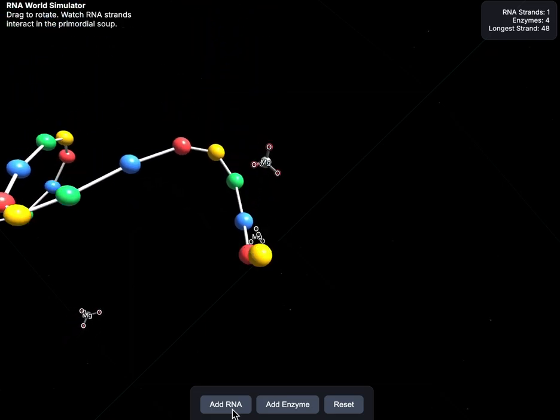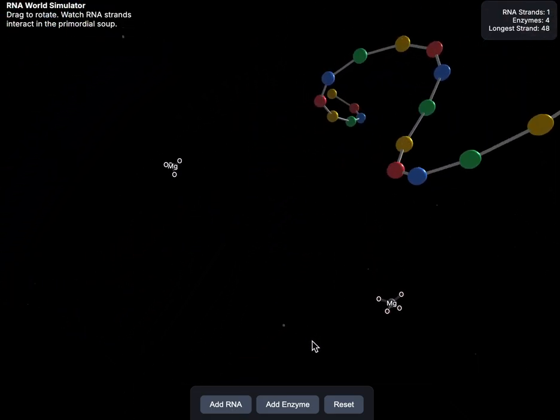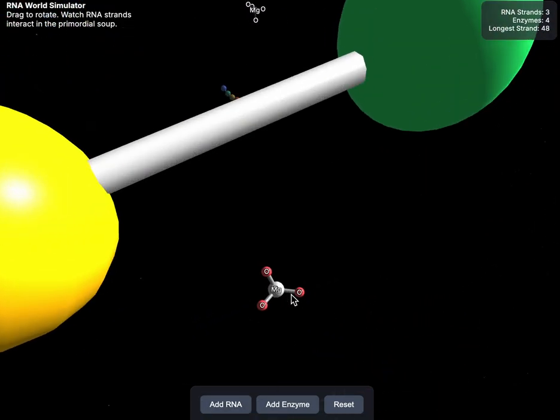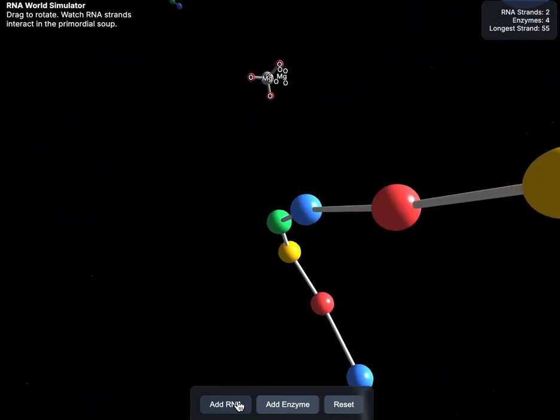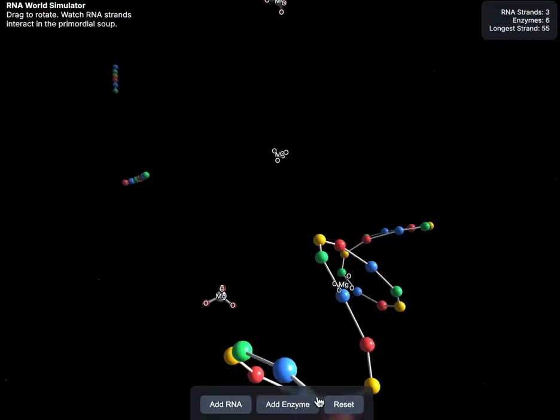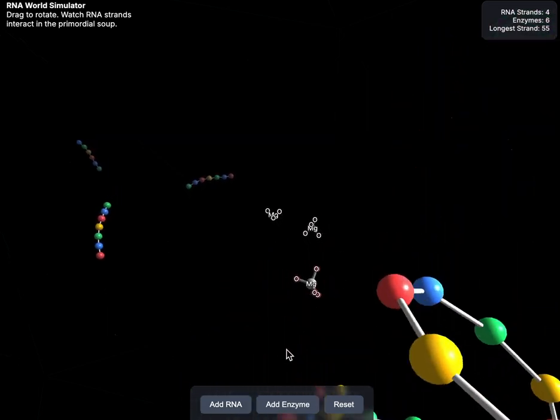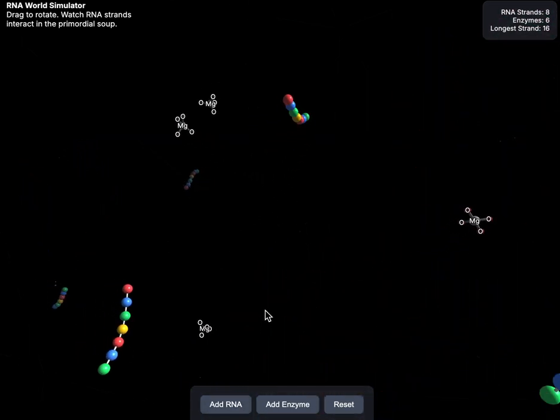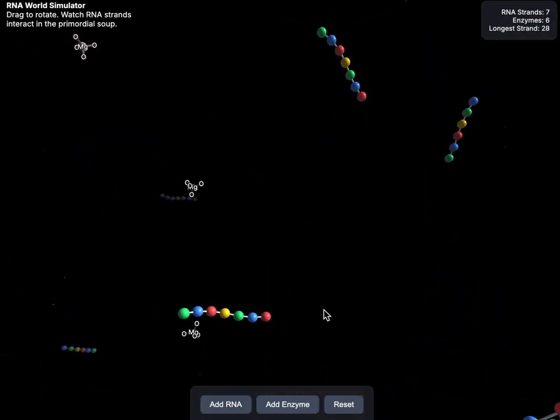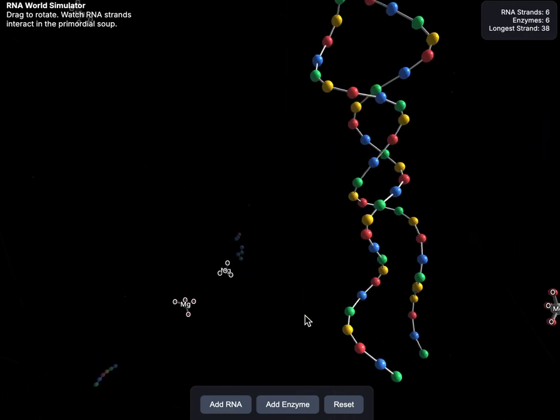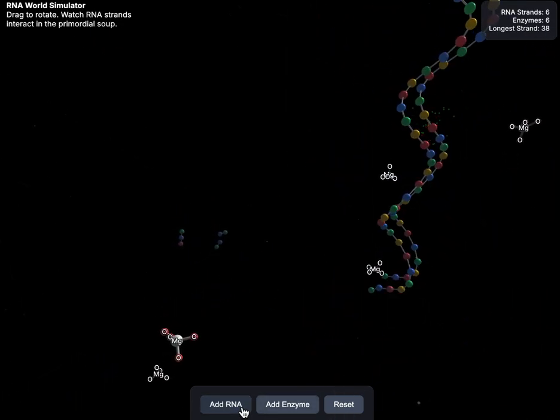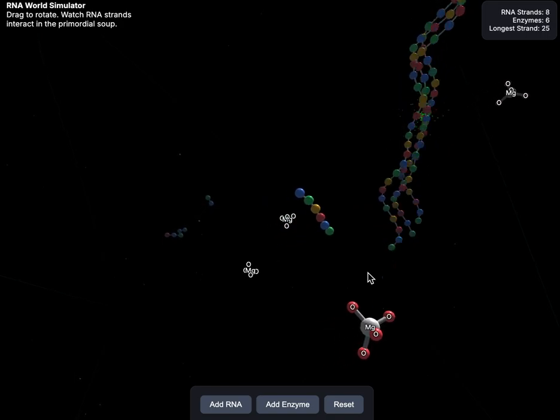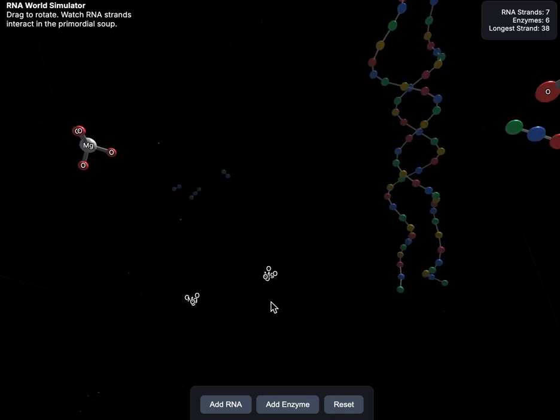What I did was I created this simulator where I can simulate the interaction between RNA in this sort of enzymatic soup. I wouldn't call it enzymes, I'd call it more like pre-enzymes, not totally in the biological sense. But essentially, these RNA molecules, when they touch each other, they interact in certain ways.